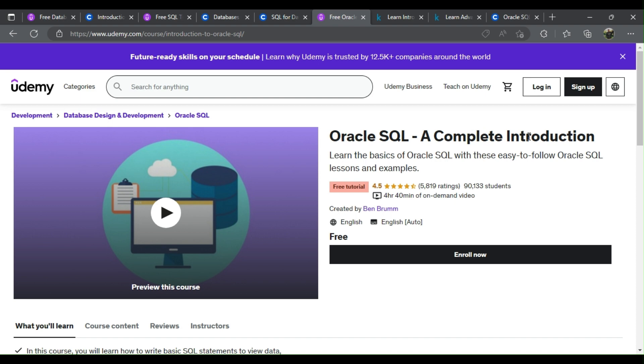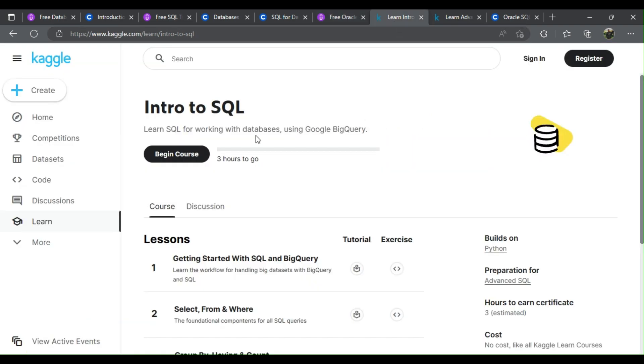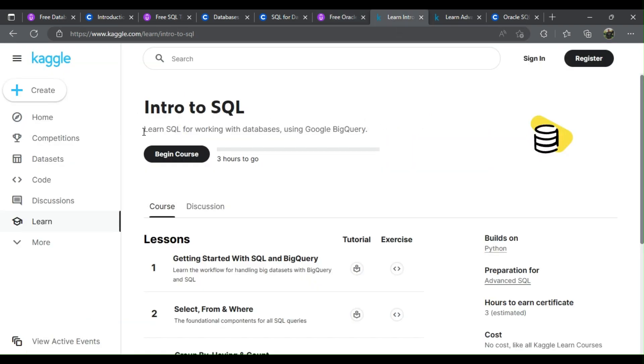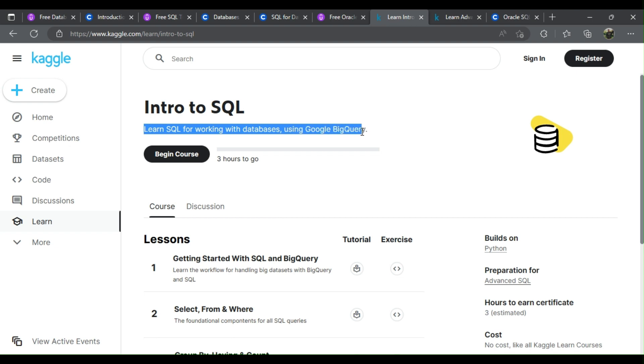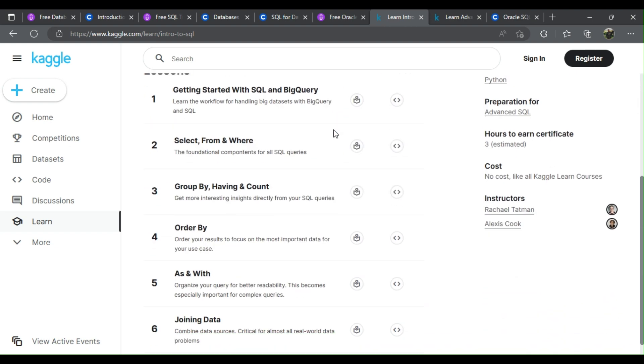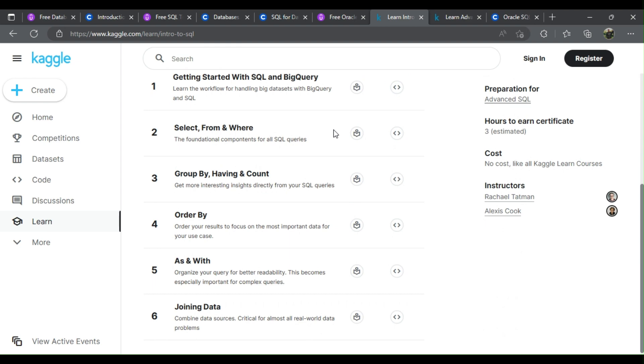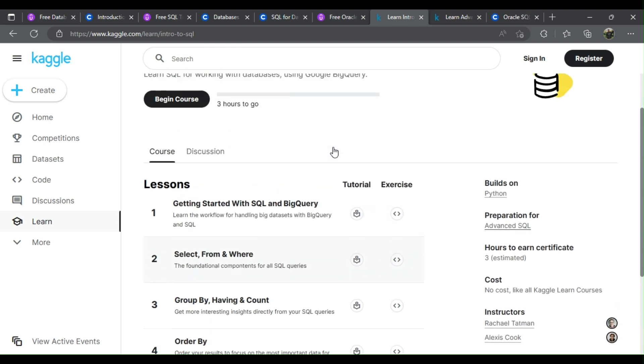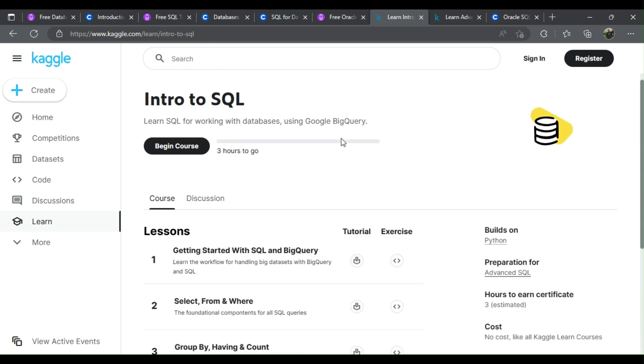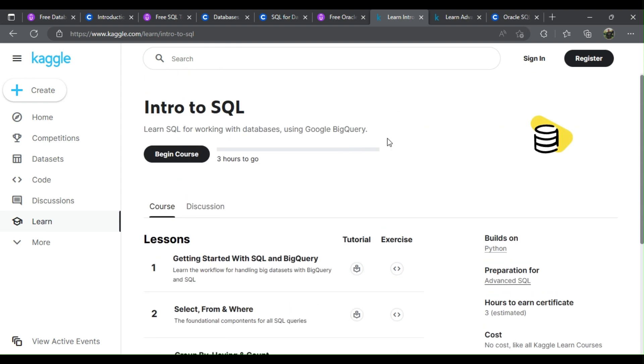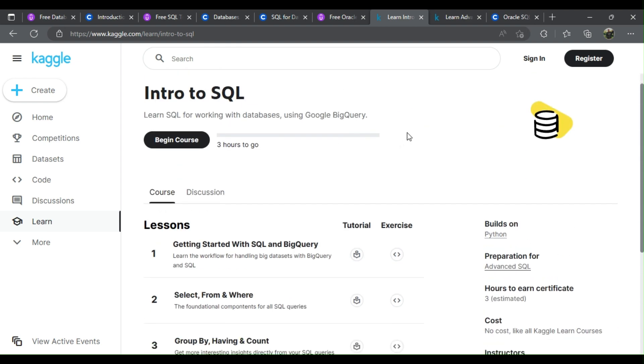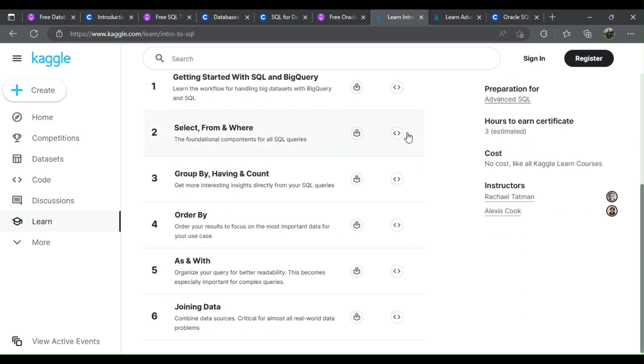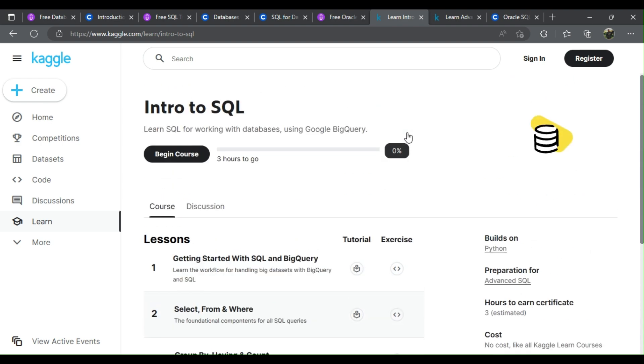Functions, data types, joins, set operators, subqueries, inserting, updating, and deleting data, creating tables. 7. Intro to SQL. What will you learn? Learn the workflow for handling big datasets with BigQuery and SQL. The foundational components for all SQL queries. Get more interesting insights directly from your SQL queries. Order your results to focus on the most important data for your use case.